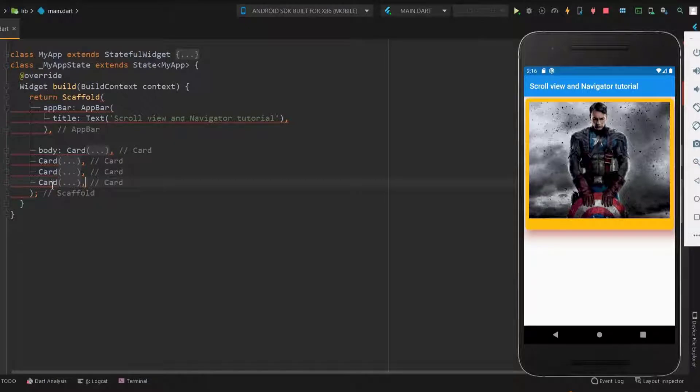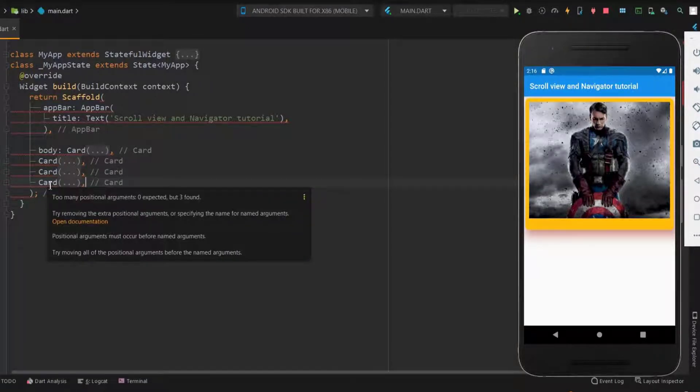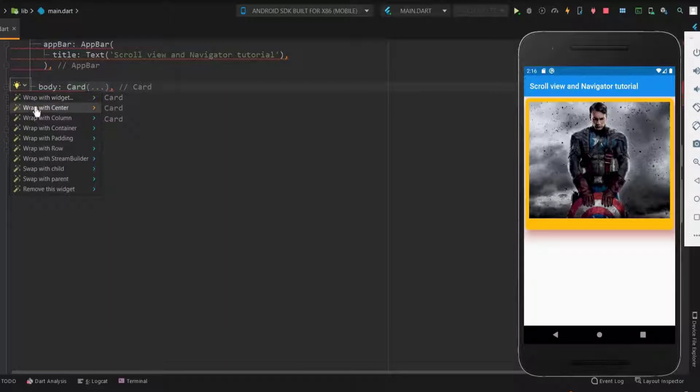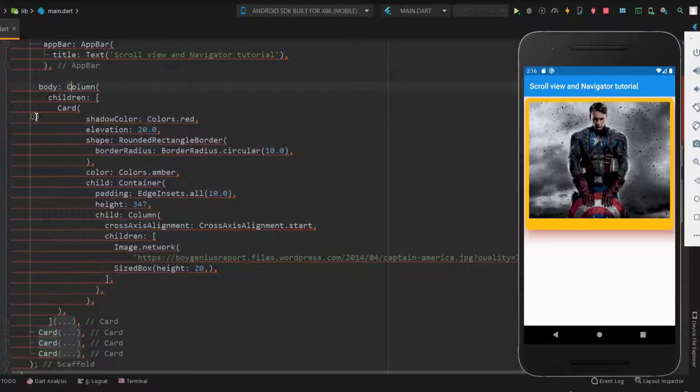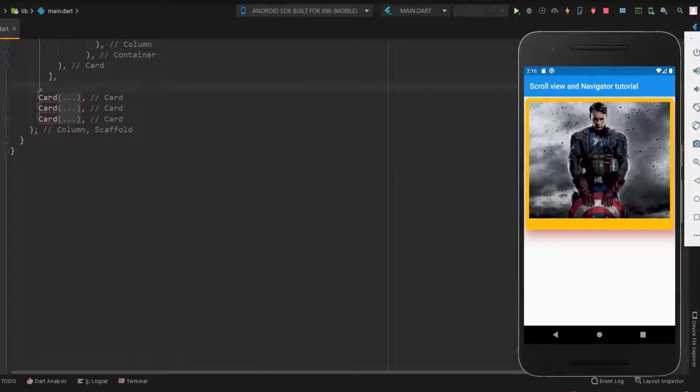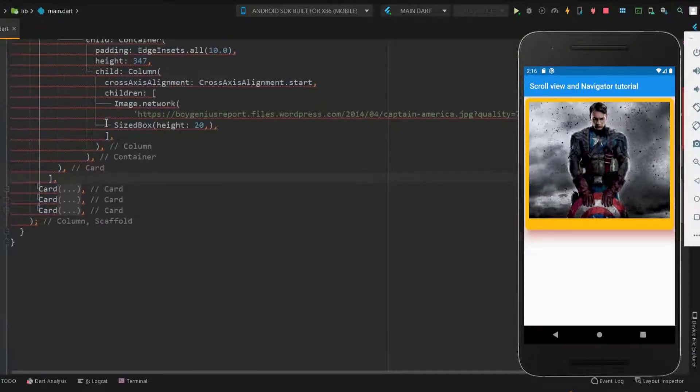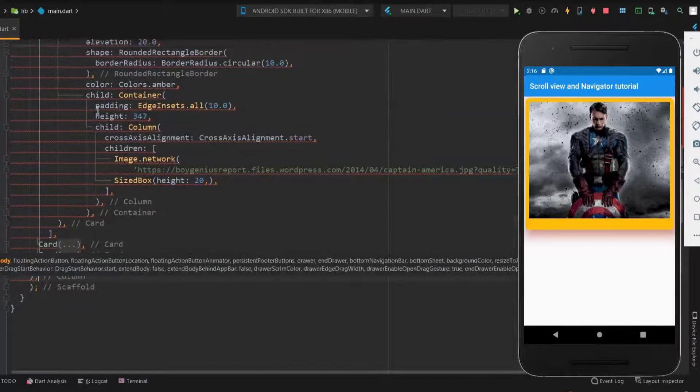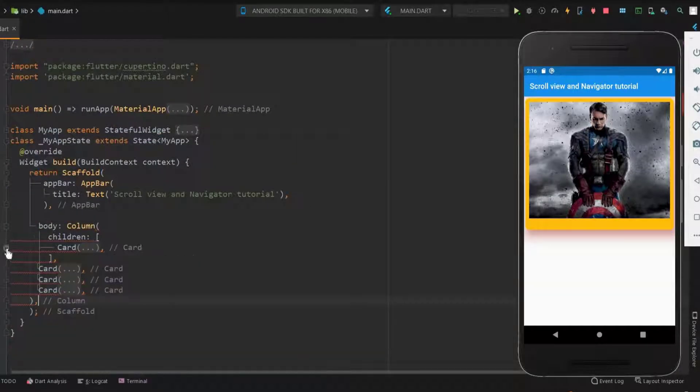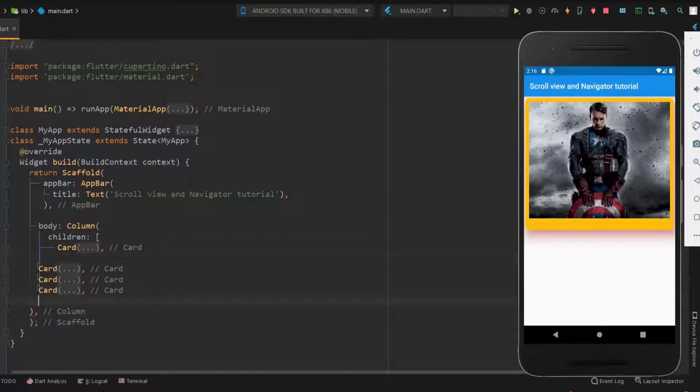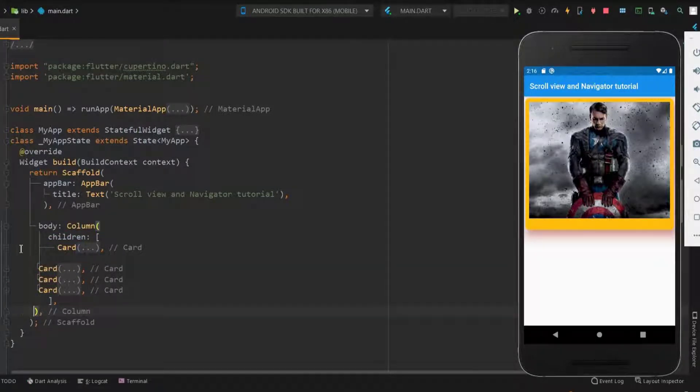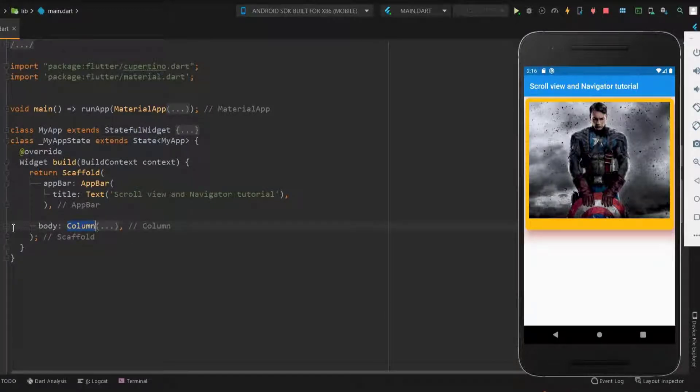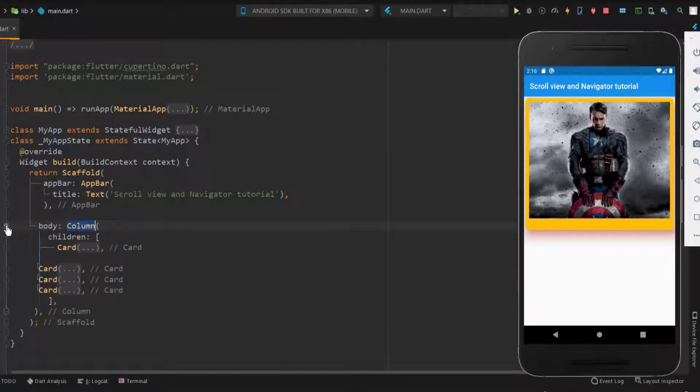You can see that we have four cards here. We need a column widget to have multiple cards, so let me wrap the cards with the column widget. Now everything was perfect and we got all the cards within the column.